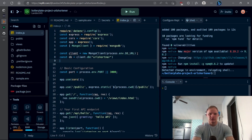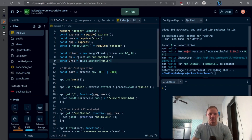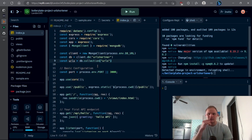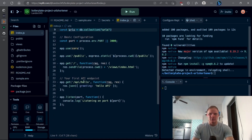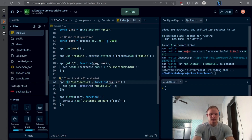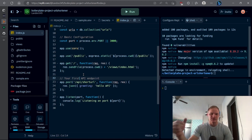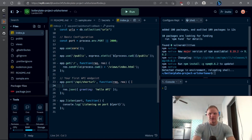For the URLs, we do db.collection and call them 'urls' — that's the collection underneath the database. We're not going to use Mongoose for this one because it's pretty simple, so we can just use the MongoDB driver directly. For our API endpoint, we have to go slash api slash short-url, but it's actually a POST, so we have to change the GET to a POST because we're posting data to the backend and storing it.